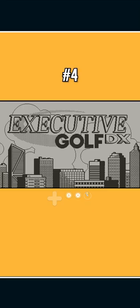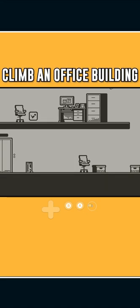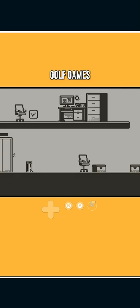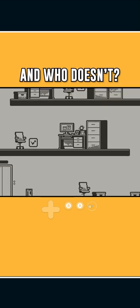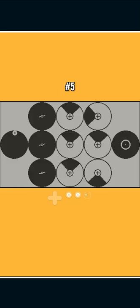Executive Golf is a golf game where you try to climb an office building. If you like quirky golf games, and who doesn't, you'll dig this one.